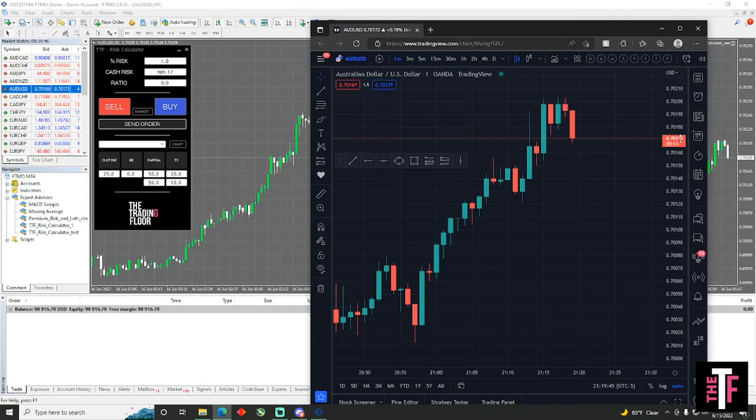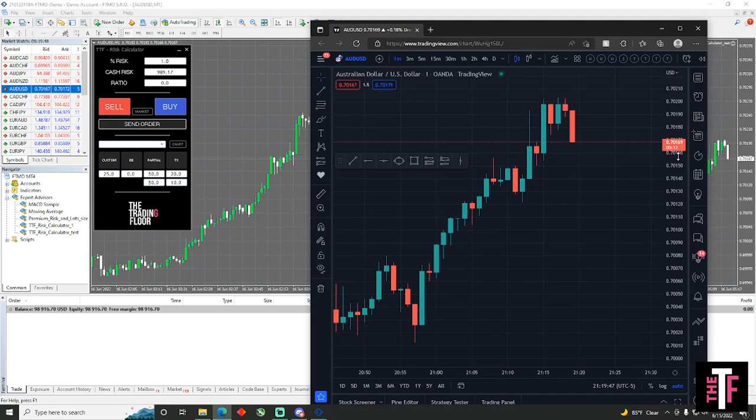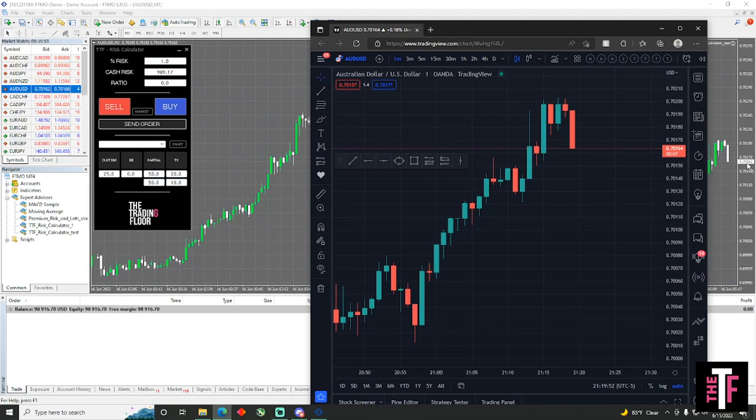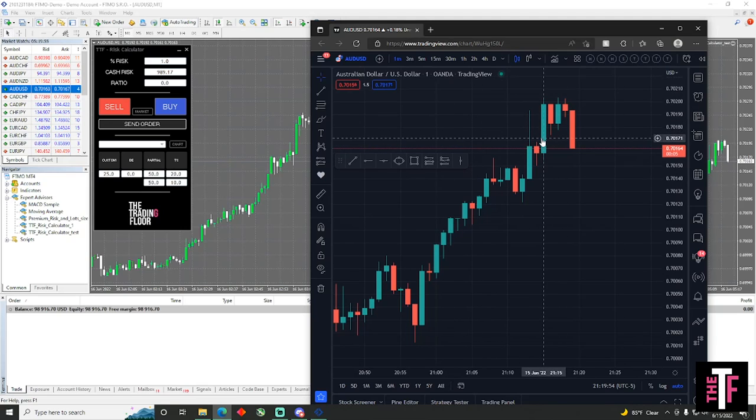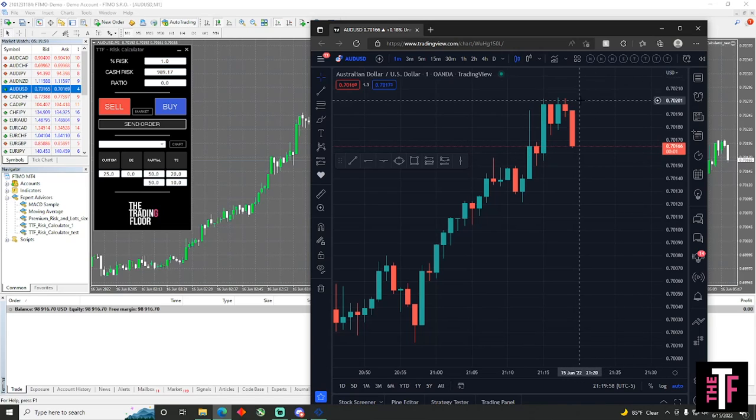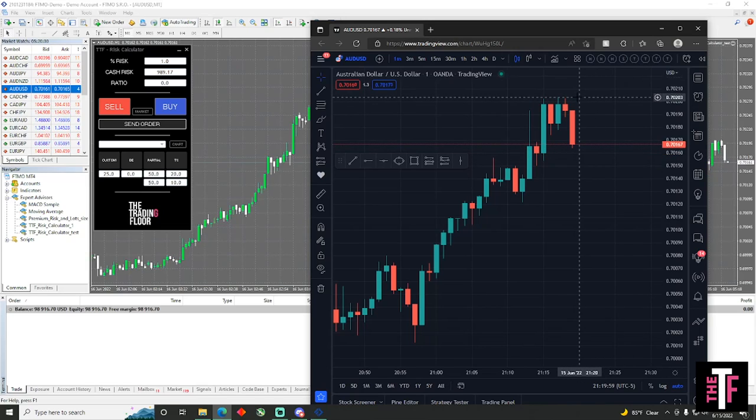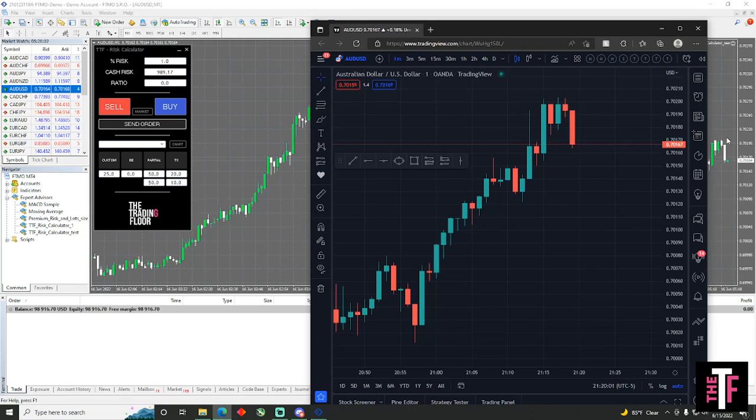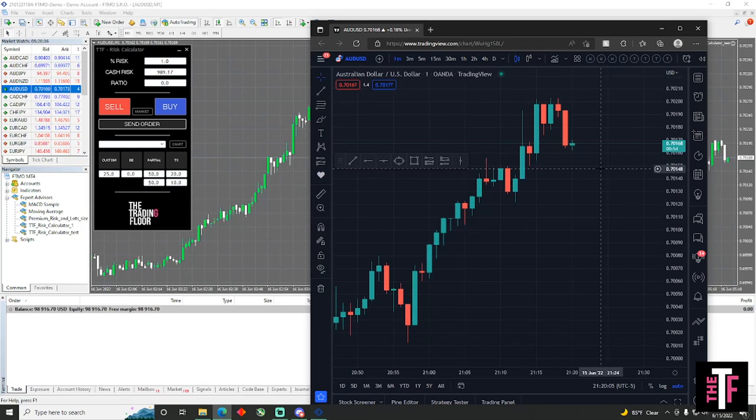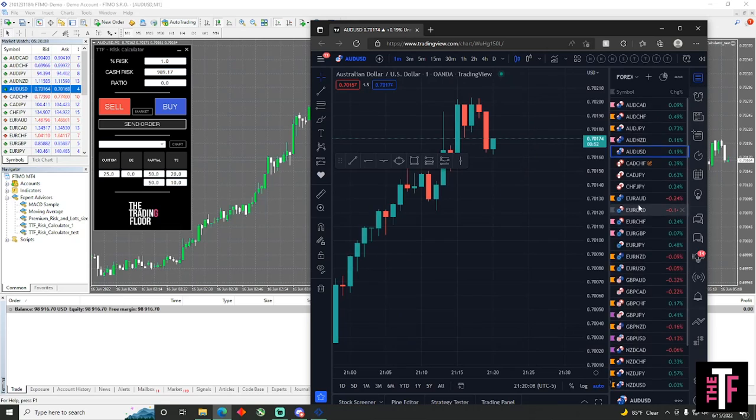As you can see, in forex the fourth decimal point is the pip. It's 71.6 and right here it's 71.6 as well. For AU, at the very least, AU doesn't run all that fast, it's basically the same. So when you put your stop loss in TradingView for at least AU, you could do the same exact thing for MetaTrader, but I do not recommend that.